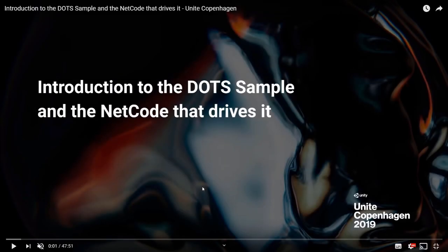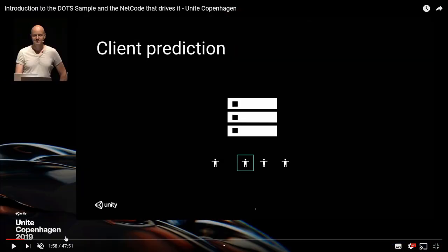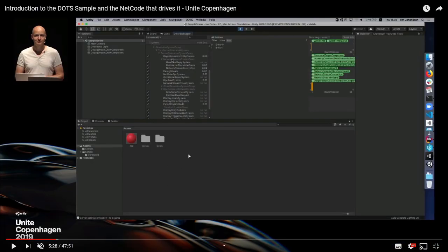There's a bit more about the netcode and DOTS multiplayer in the video I'm going to link below. They talk about client-side prediction and how to do some simple multiplayer stuff. I don't think we have access to it right now - I haven't messed around with it. It must be in preview. When 2019.3 comes out, I'm sure we'll get a lot more about it.